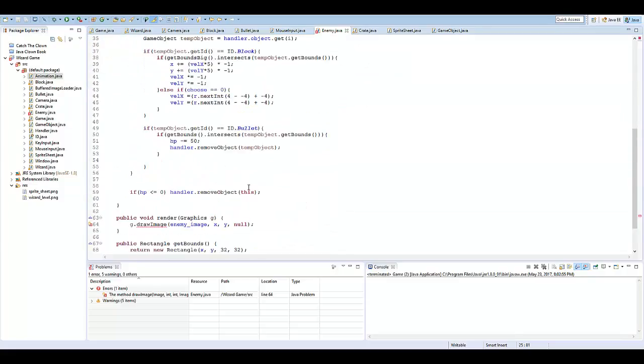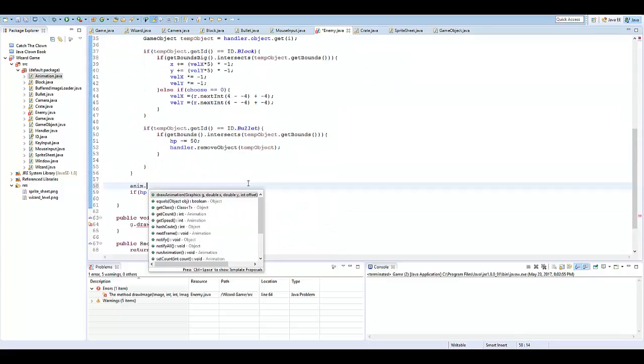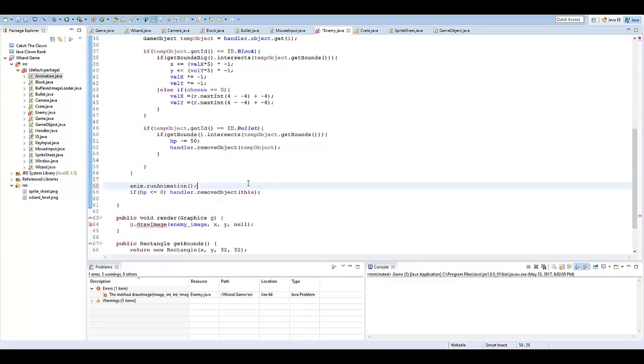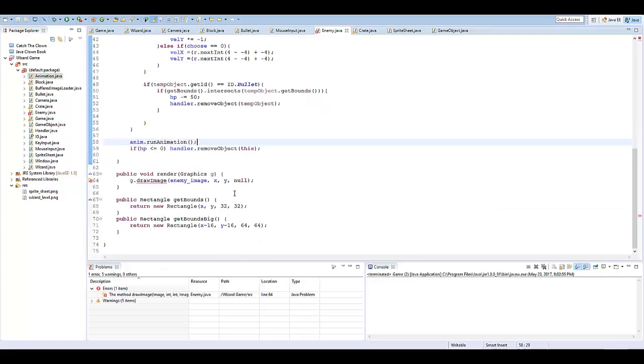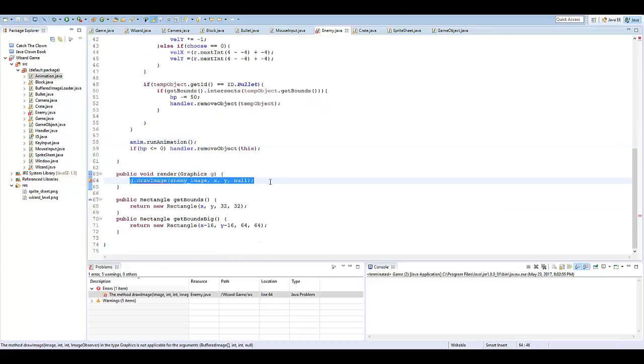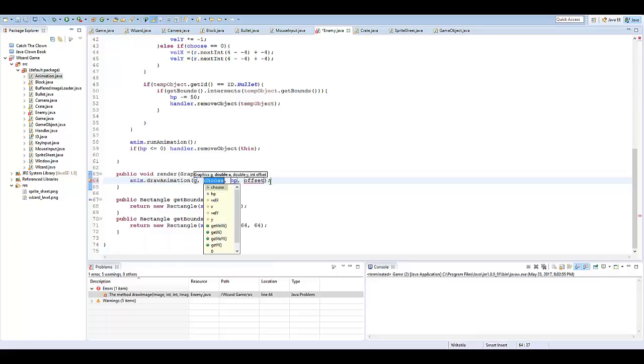In our tick method, I'm just going to run the animation, so anim dot run animation. And then here, we're just going to anim dot draw animation, g, x, y, and zero.